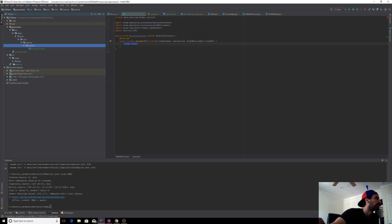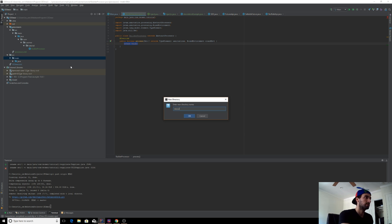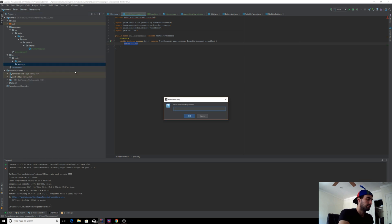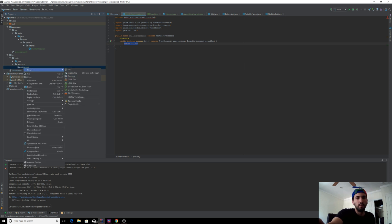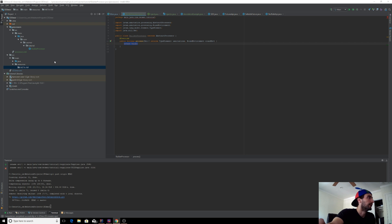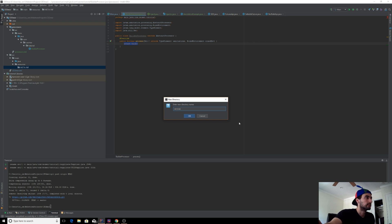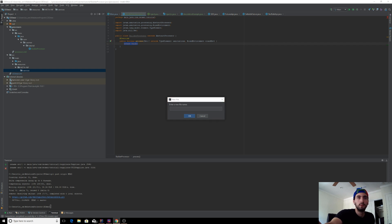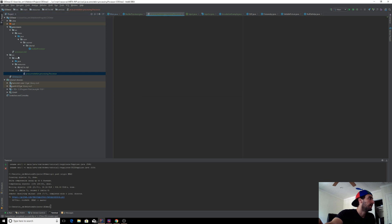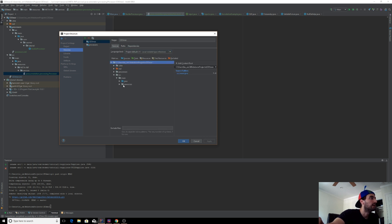Under main, create a directory called resources. Under resources, create META-INF, and under that create services. Then create a file with the name javax.annotation.processing.Processor. Go back to your project structure and set that resources file as your actual resources. Apply.